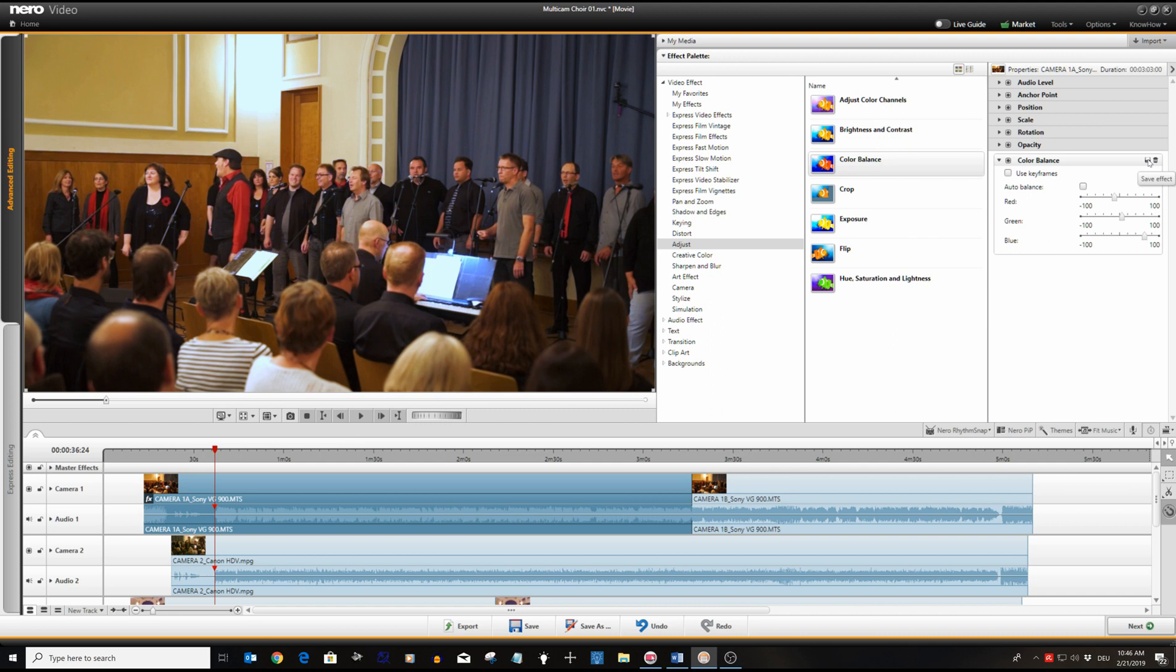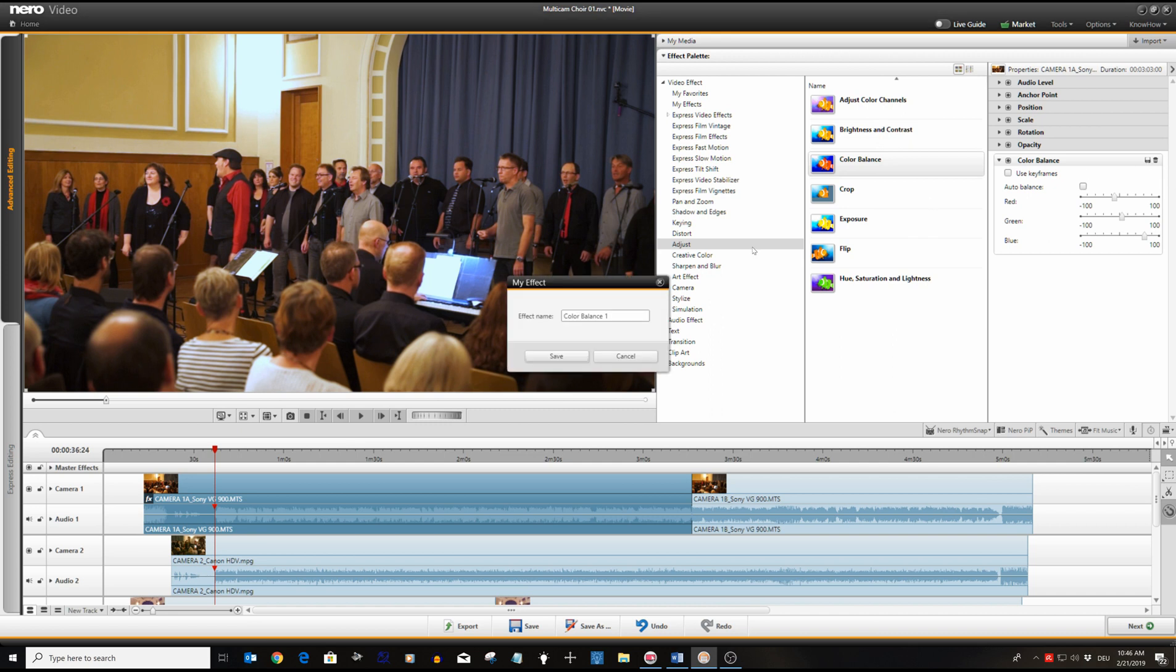Once done we can click on the save icon to save our settings as my effect. We can give it a name like color balance camera one.